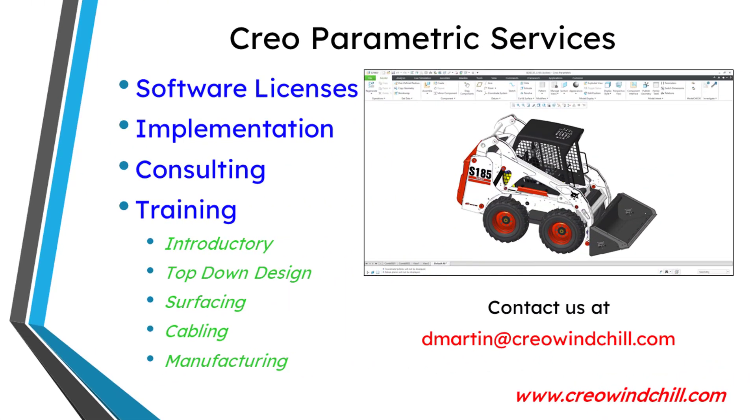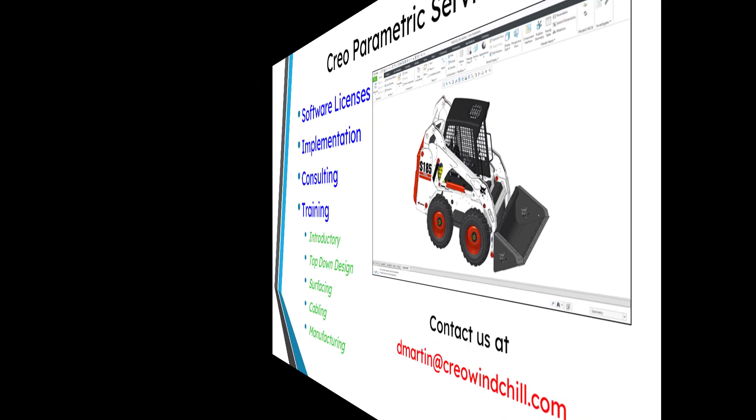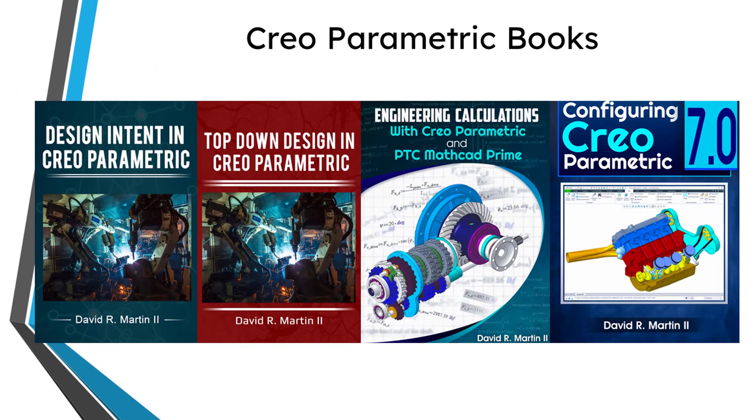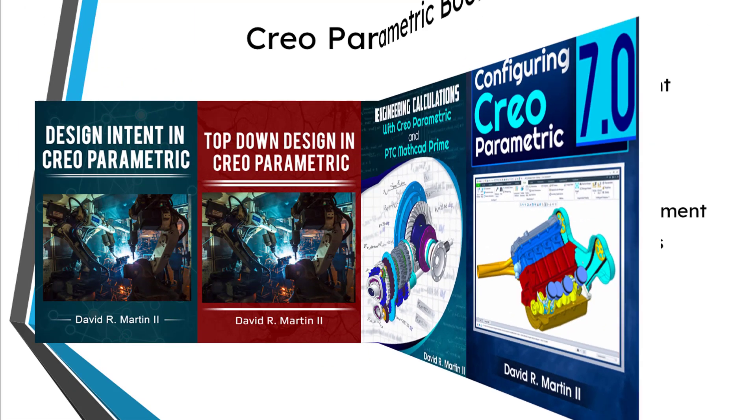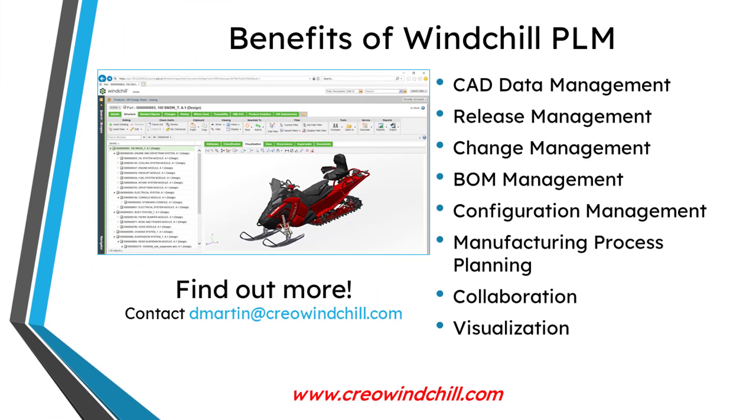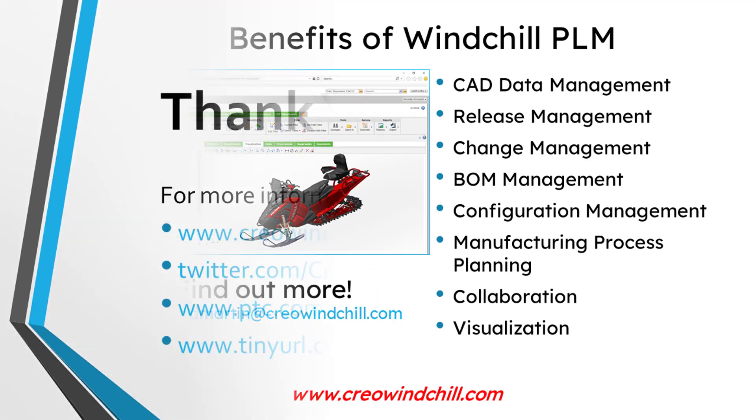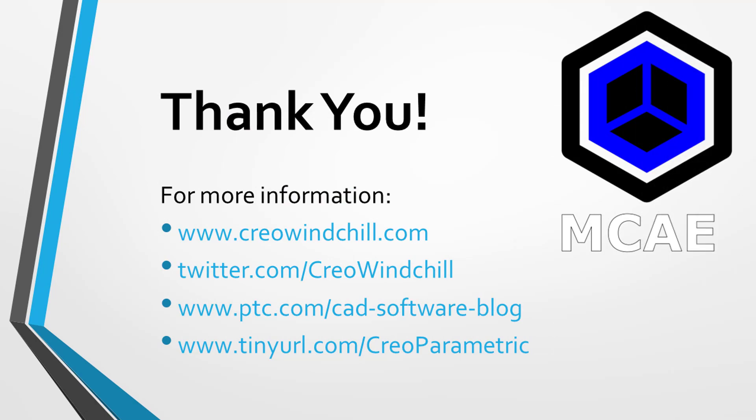I hope you enjoyed this video. For more information, please visit www.creowindchill.com. If you learned something from this video, please give it a thumbs up. And if you like this video, please click the subscribe button and ring the bell to be informed when new videos are uploaded.